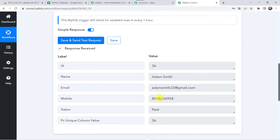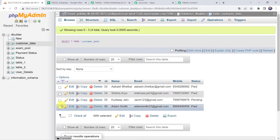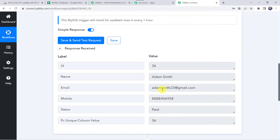Here we can find the details: name as Adam Smith, email address, mobile number, and status as paid. Here we can also find the unique column value. I will show you the same data in MySQL — here we can find the data as Adam Smith, his email address, mobile number, and the status as paid.